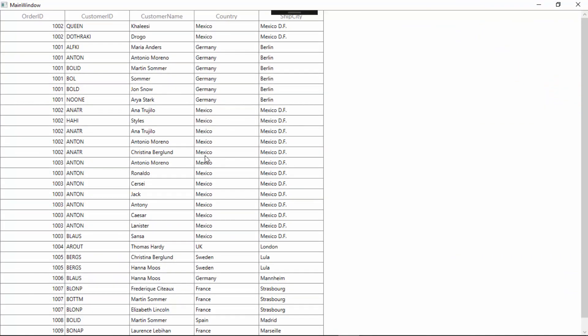You will see a simple data grid that displays the provided data collection in a tabular format. In this data grid, I haven't set any column width option so the columns are generated based on the content in the cell. So, let's close the application and see how the built-in column width options work in data grid.